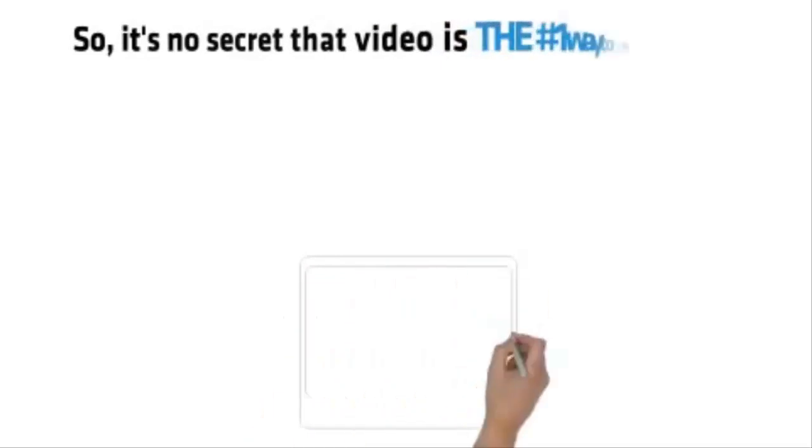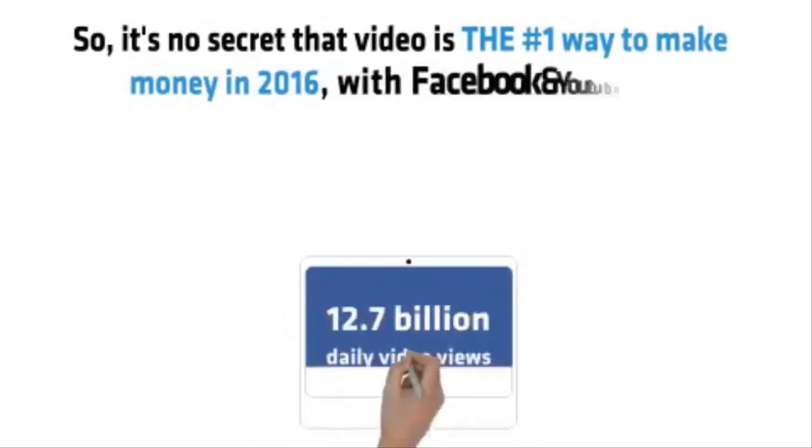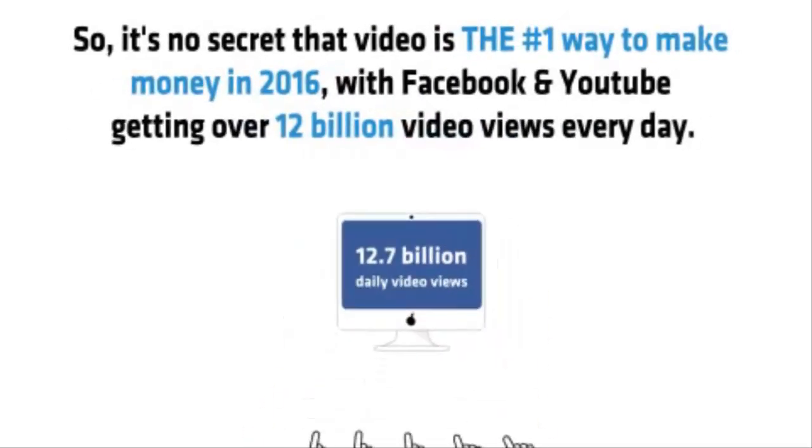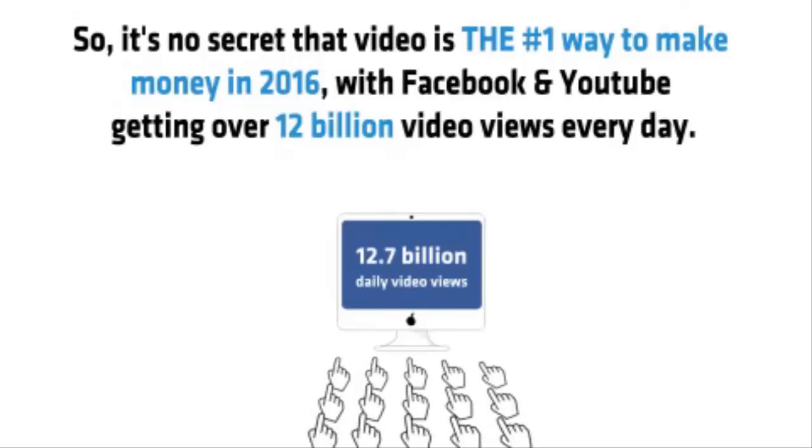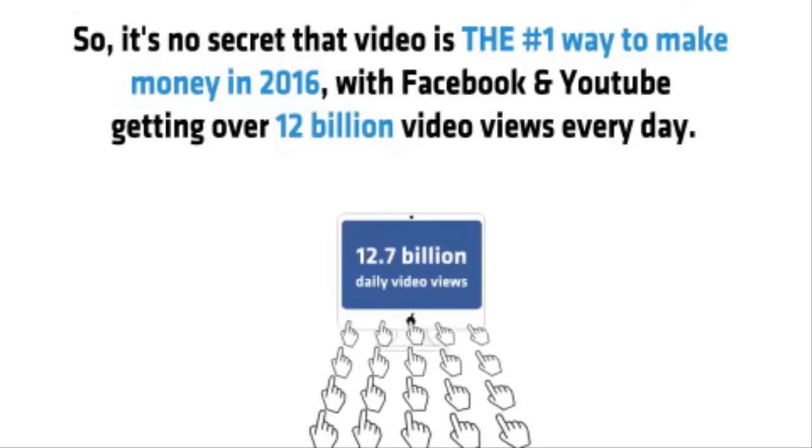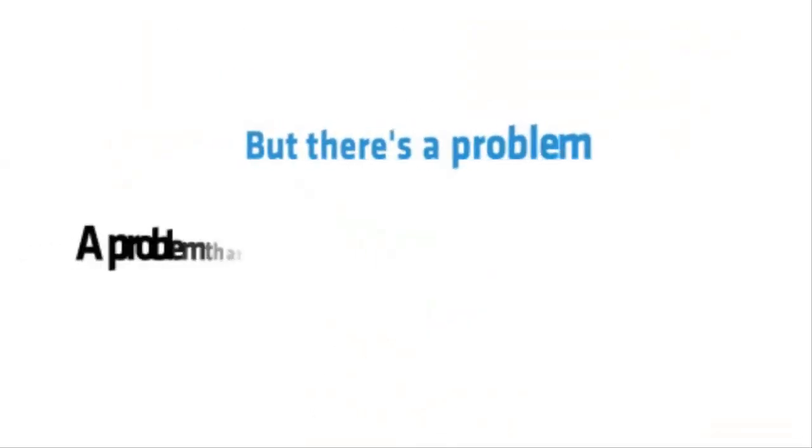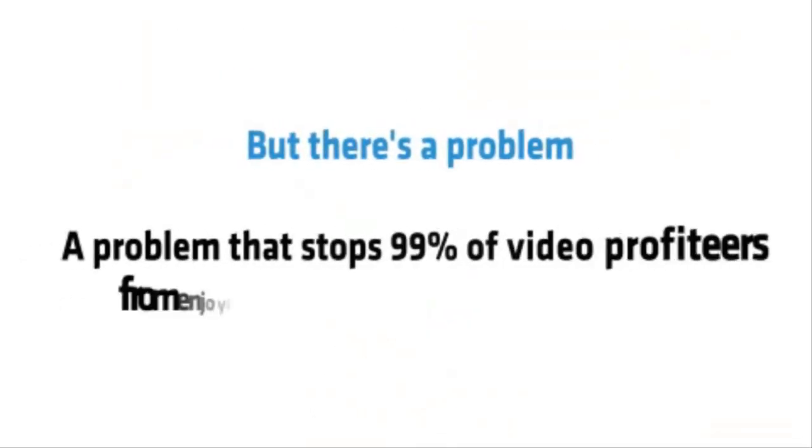So it's no secret that video is the number one way to make money in 2016, with Facebook and YouTube getting over 12 billion video views every day. Sounds great, right?